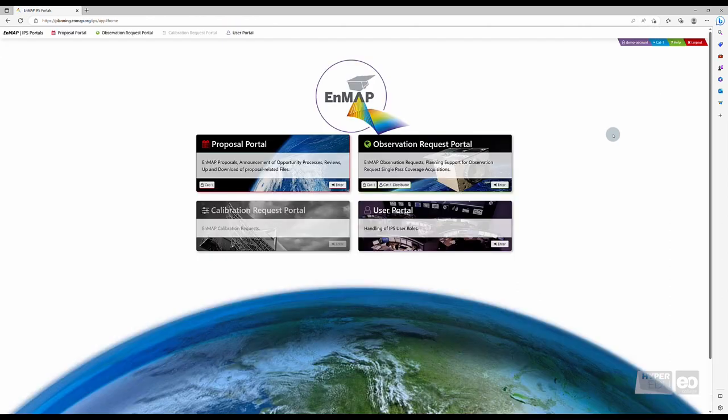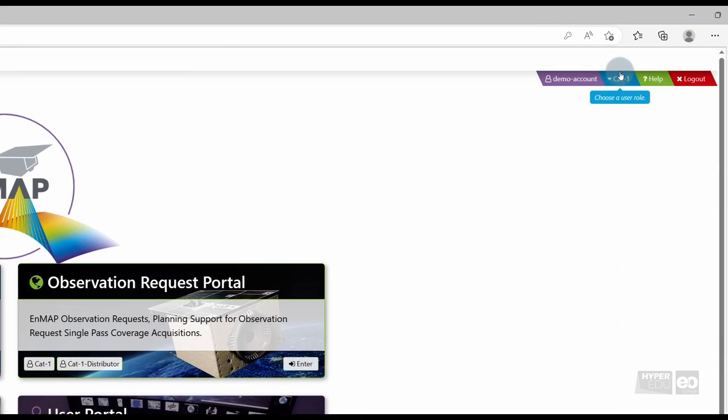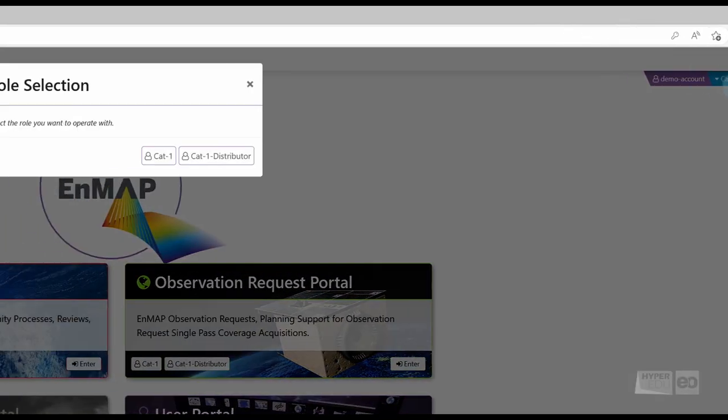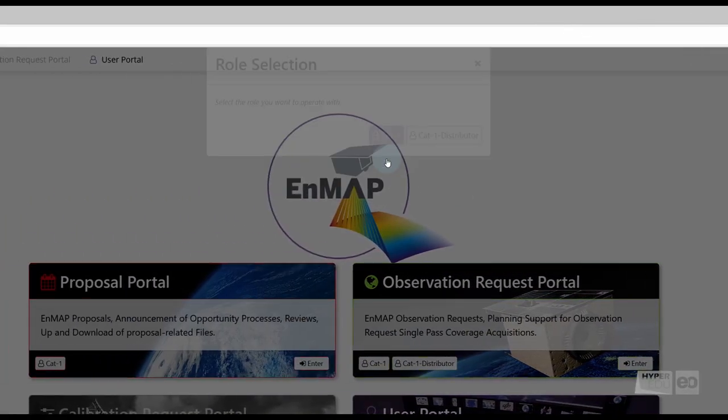Following the login, you will find yourself at the Instrument Planning Portal homepage. If the selected user role does not fit your task at hand, please select the appropriate user role by clicking the blue role selection field on the top right corner.